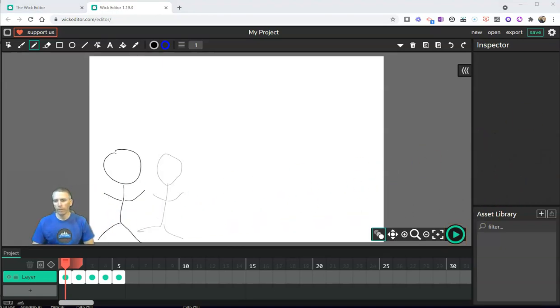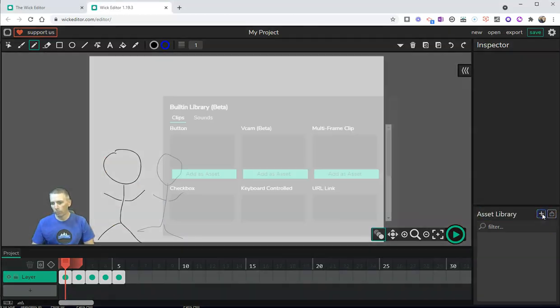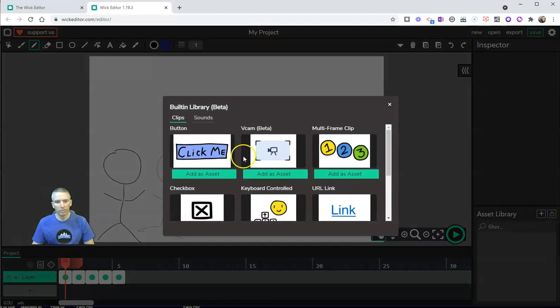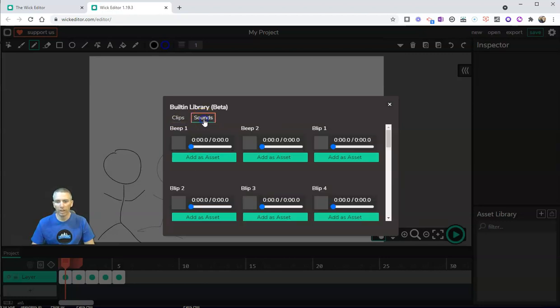So what we're going to do now is go over here and look at our asset library. We can see here we have a bunch of different sounds and clips that we can use. So let's use sounds and we can play this one.